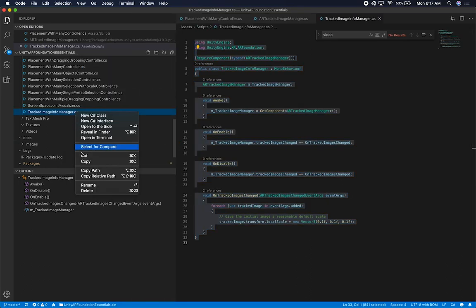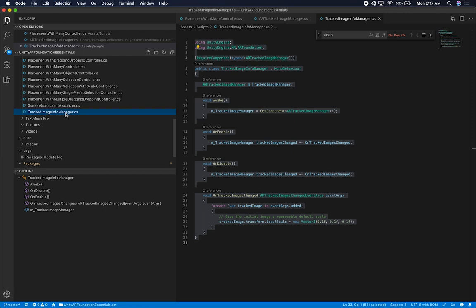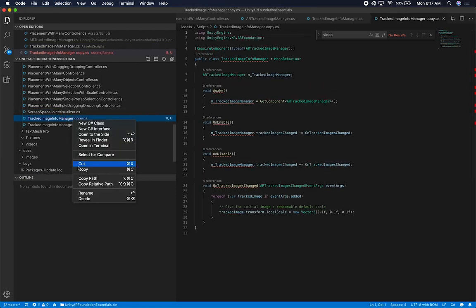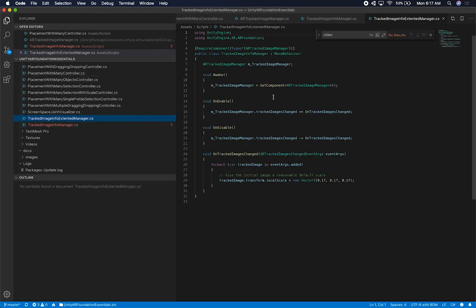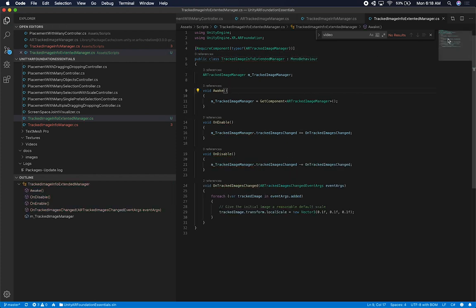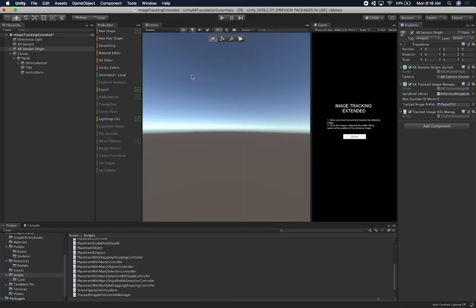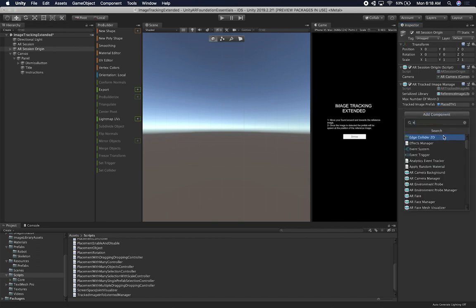I'll duplicate it with Command-C, Command-V on Mac or Control-C, Control-V on Windows. Then I'll rename it — this is going to be called TrackImageInfoManager Extended. I'll also need to rename the class. Let's rename it by just calling it Extended. I think that looks good and I got everything here. Then I'm going to remove the old script and add the new one.